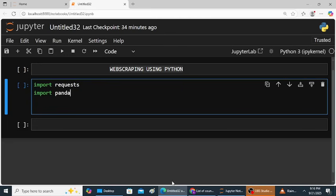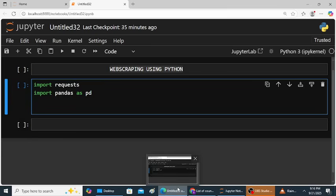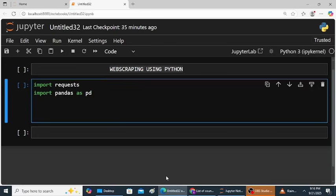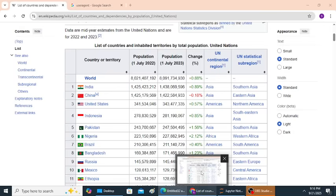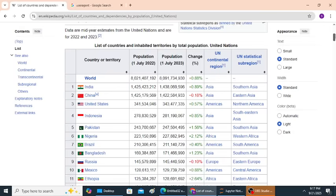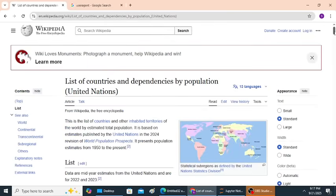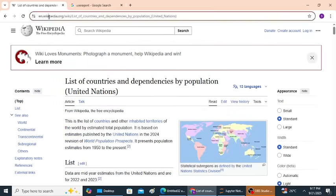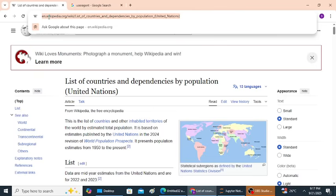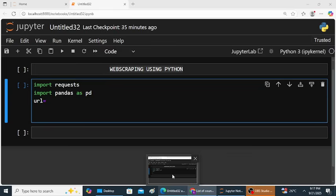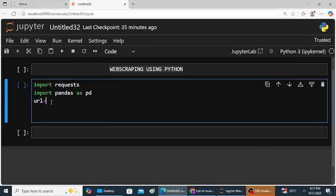Next we define the Wikipedia page URL. So URL is equal to, now here I will copy this URL and here double quotation, paste it, and double quotations close.